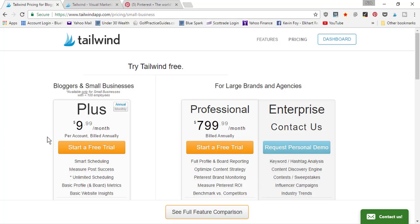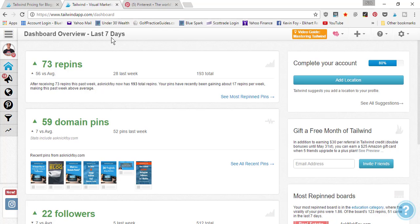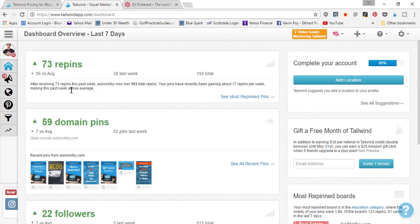Once you've signed up with Tailwind, you'll come into your dashboard and get an overview of the last seven days. It tells you how many repins you've had — whether from your own website pins or repins of other people's content. It compares your totals to your average and last week. My account is pretty new, but I've seen explosive traffic growth in a short time, which is why a scheduler is worth it — pinning 20 to 30 pins per day gets time-consuming.